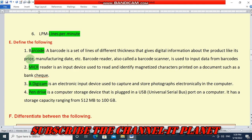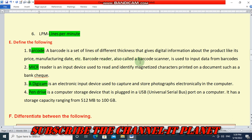Define the following. First is barcode: a barcode is a set of lines of different thickness that gives digital information about the product like its price, manufacturing date, etc. A barcode reader, also called a barcode scanner, is used to input data from barcodes.